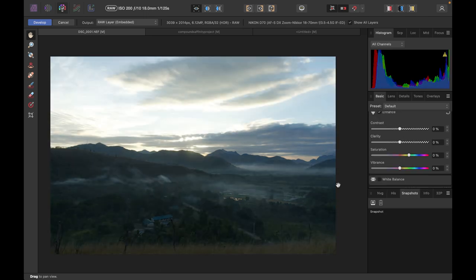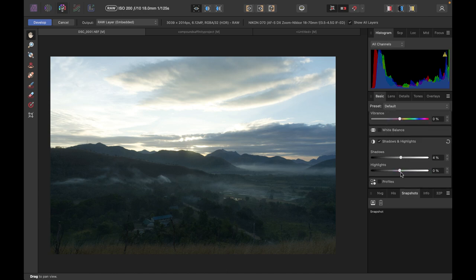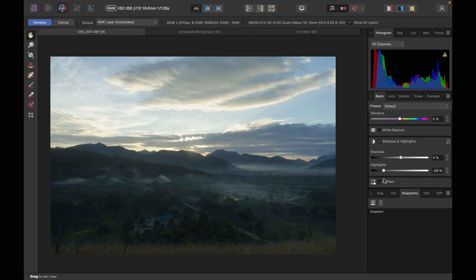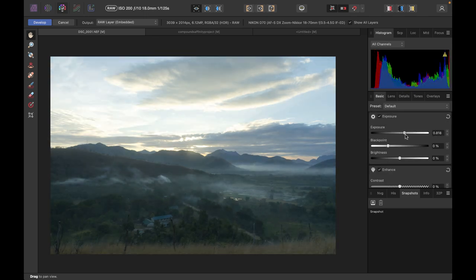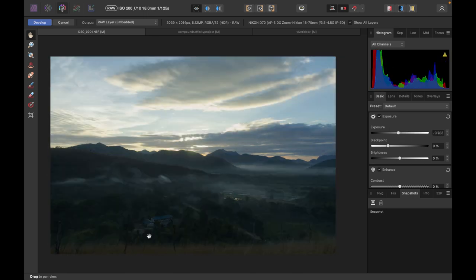Before we go into compound masks, let's just make some minor adjustments. In the develop persona, I'm going to have one operation and that's to reduce the highlights. The exposure adjustment doesn't work properly for us here - we need to use masks in order to target our adjustment on the foreground.